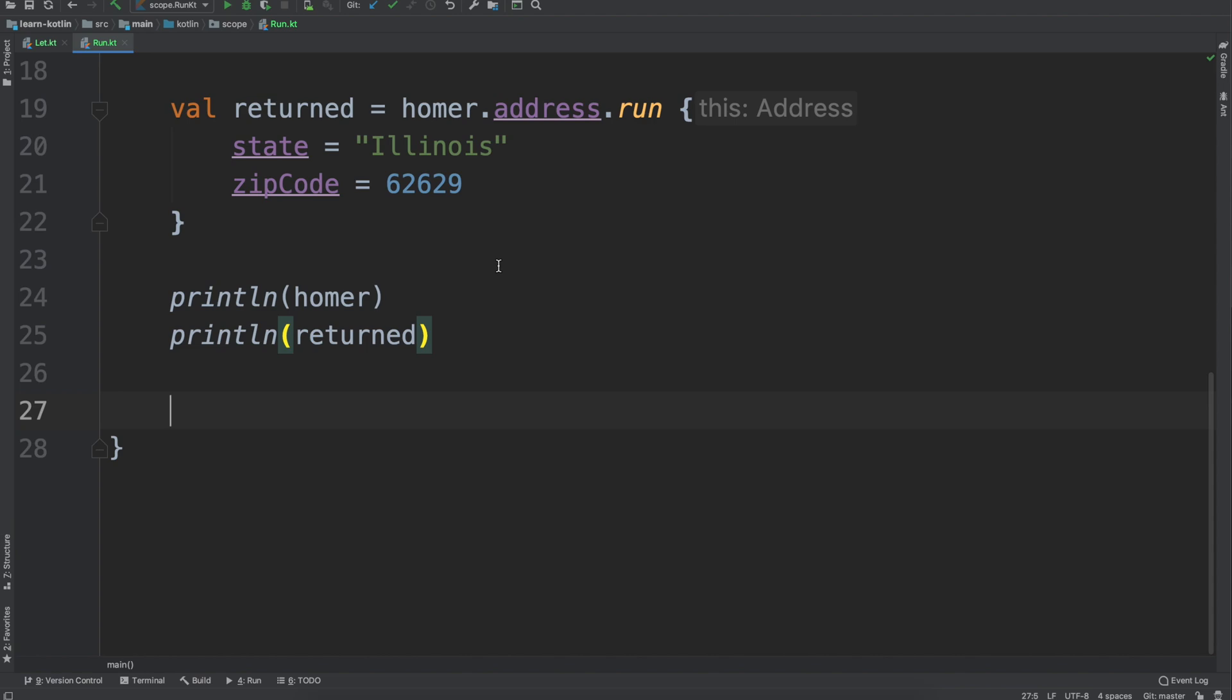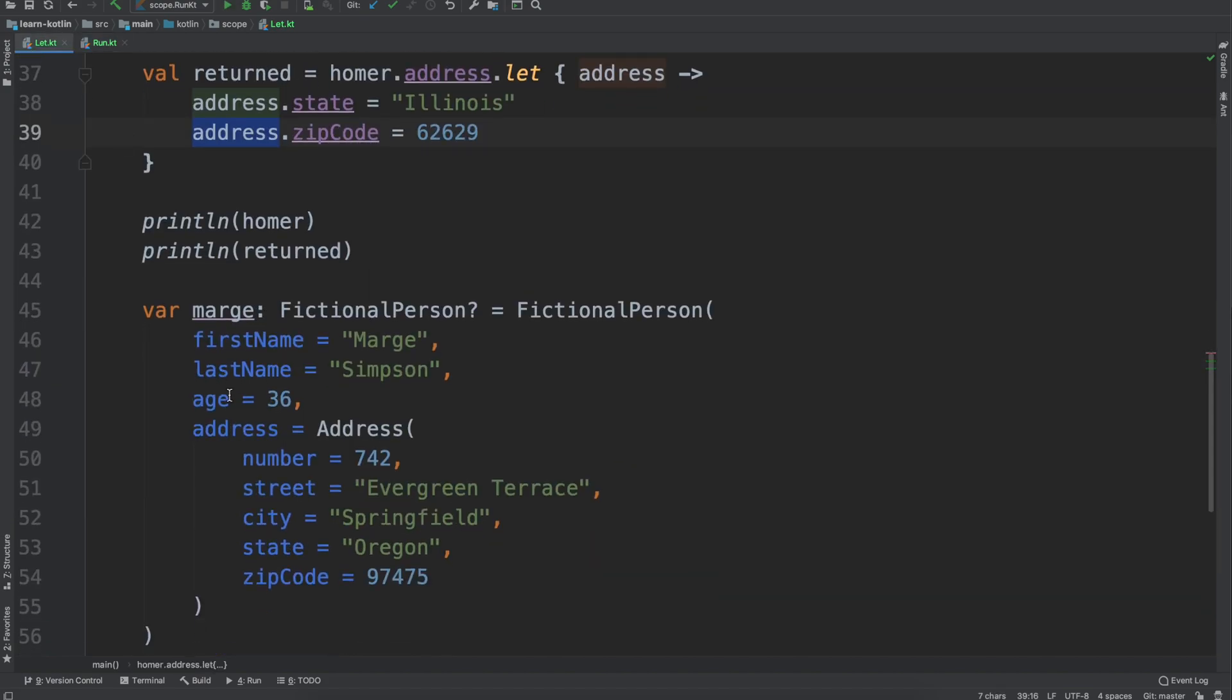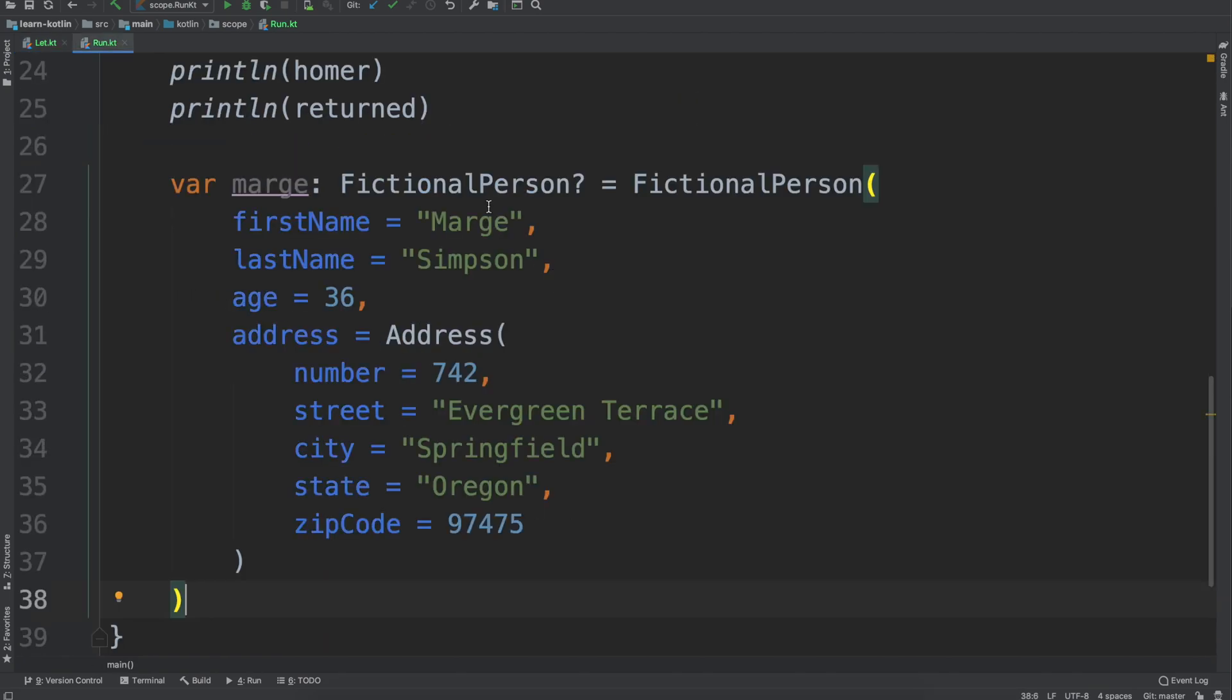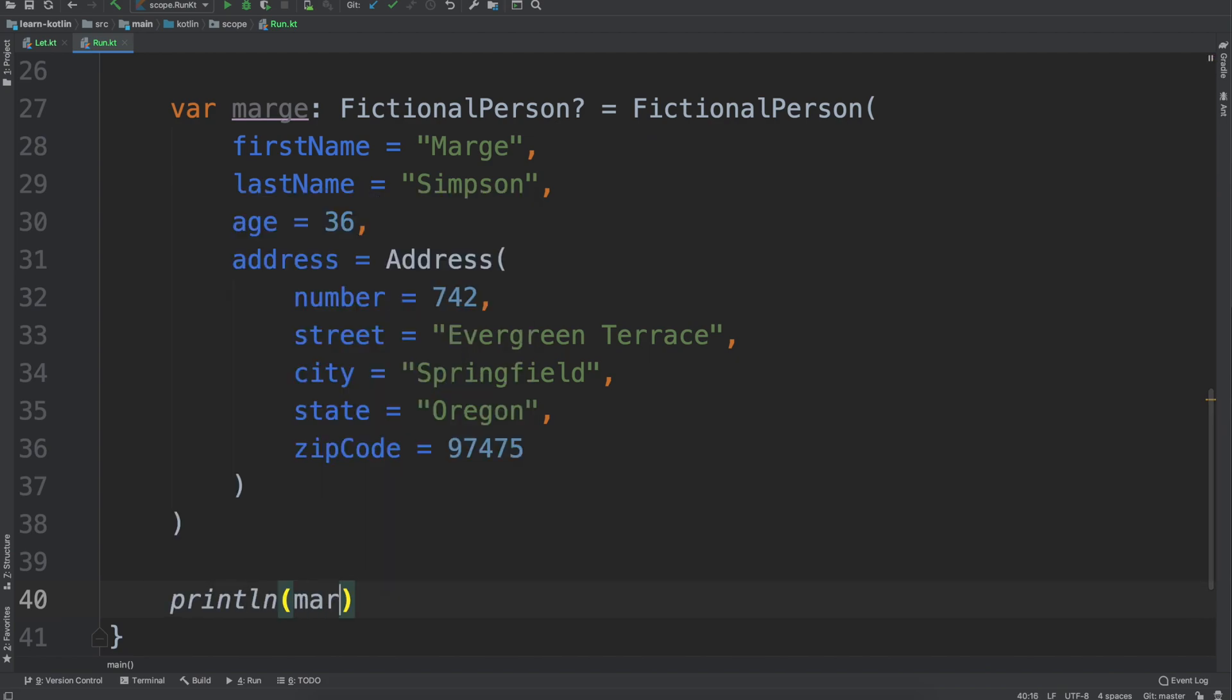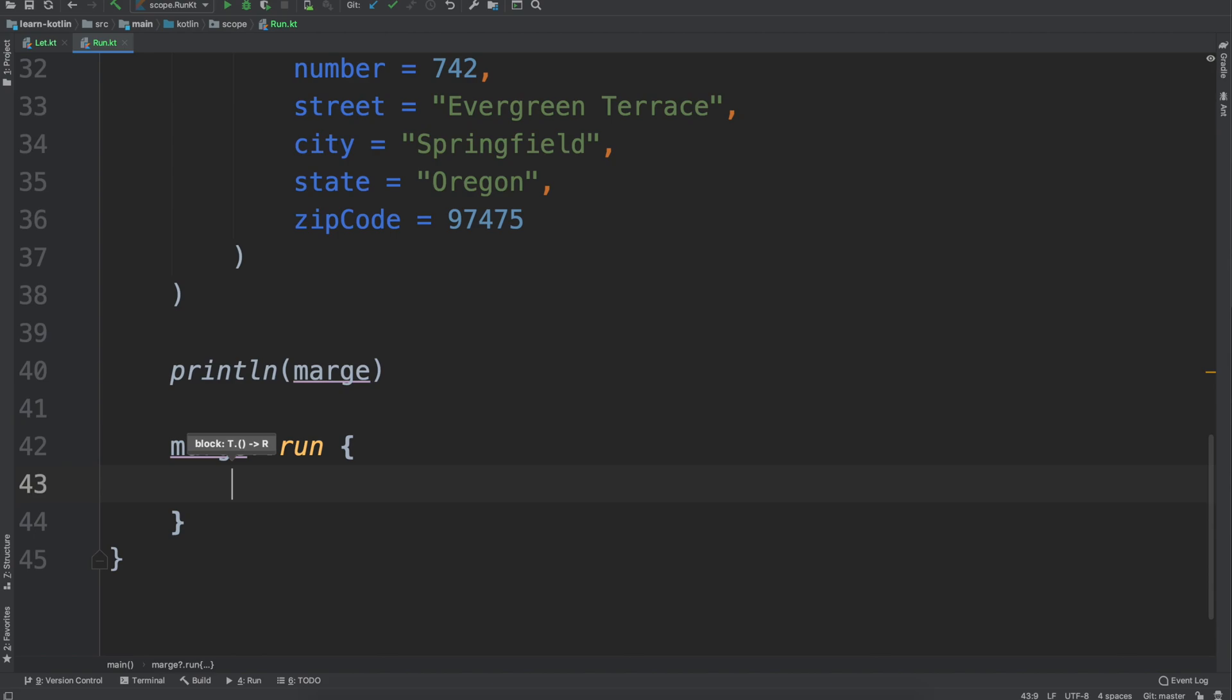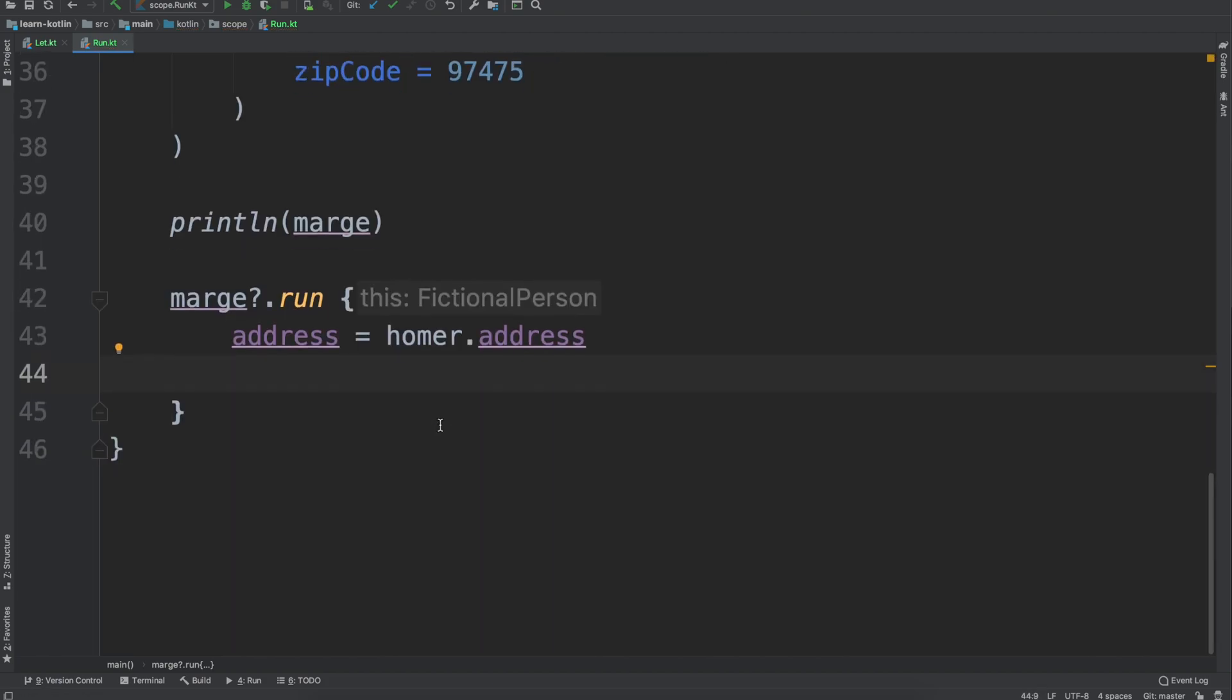So let's move on to nullability just because that's kind of the main spot where you will see the run and let scope functions really kind of show up. And so similar to our let code, we're just going to bring in Marge, which is a nullable fictional person, and then over here we will say our print line Marge just so we can see what that's equal to. And then if we want to do Marge dot run, in this case similar to the last one we will update her address to be Homer's address just because they live together.